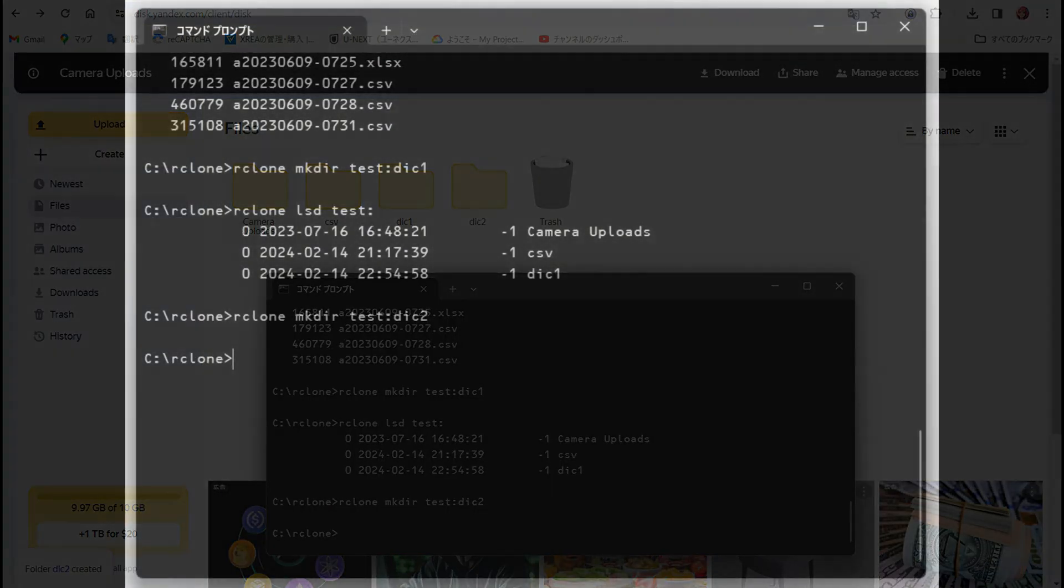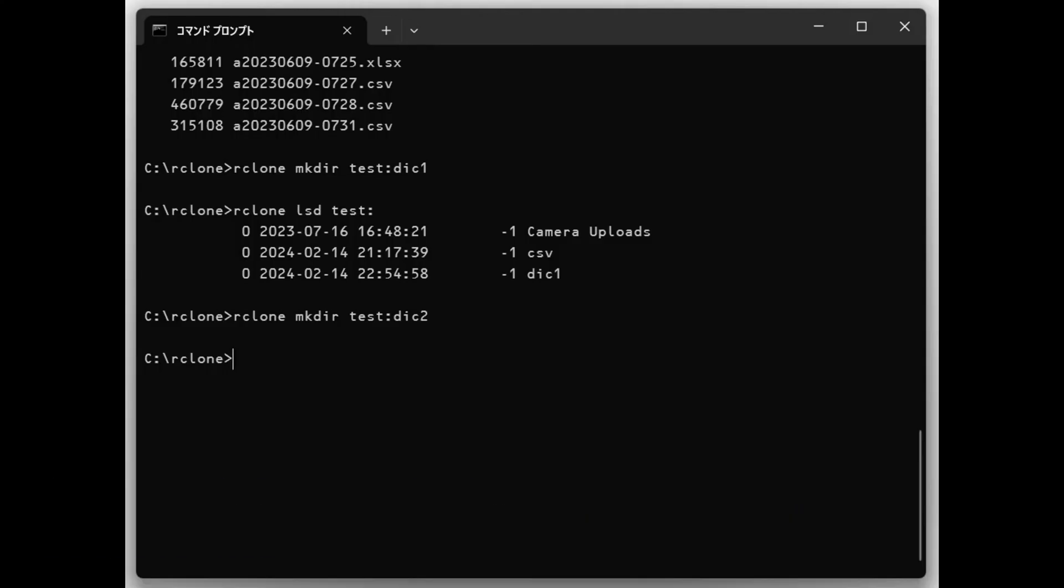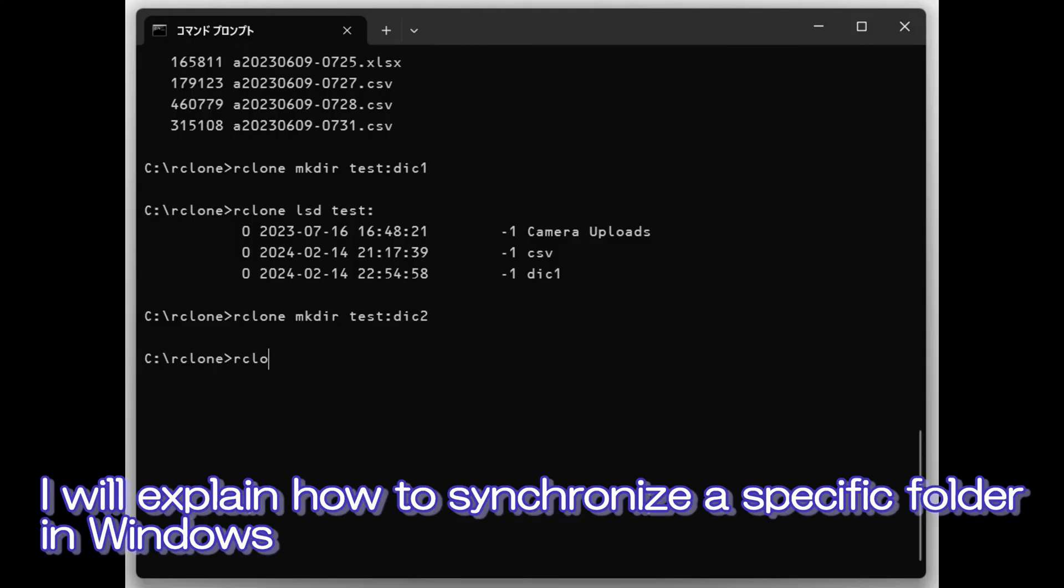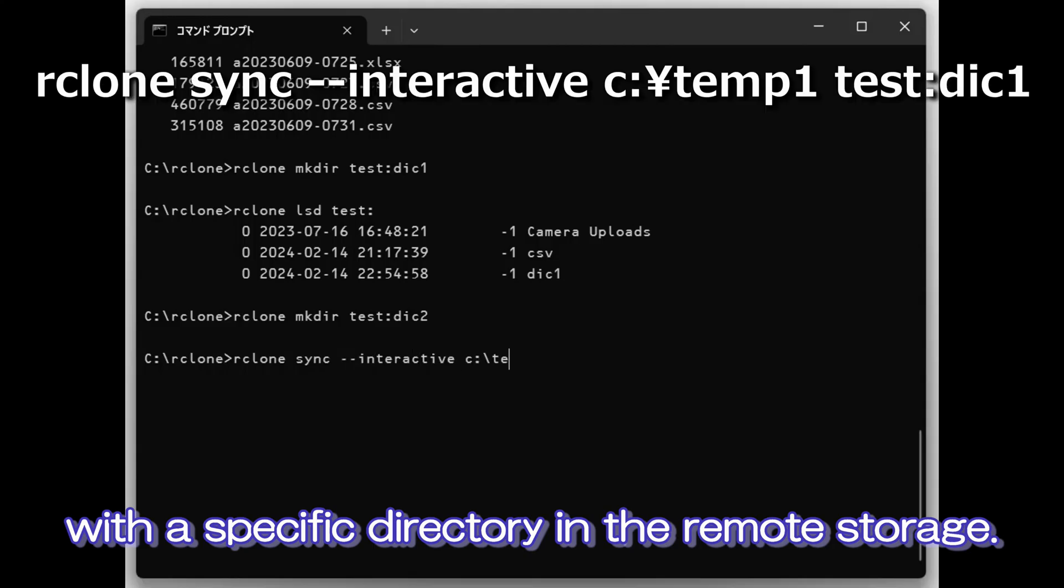There are still things to verify. I will explain how to synchronize a specific folder in Windows with a specific directory in the remote storage.